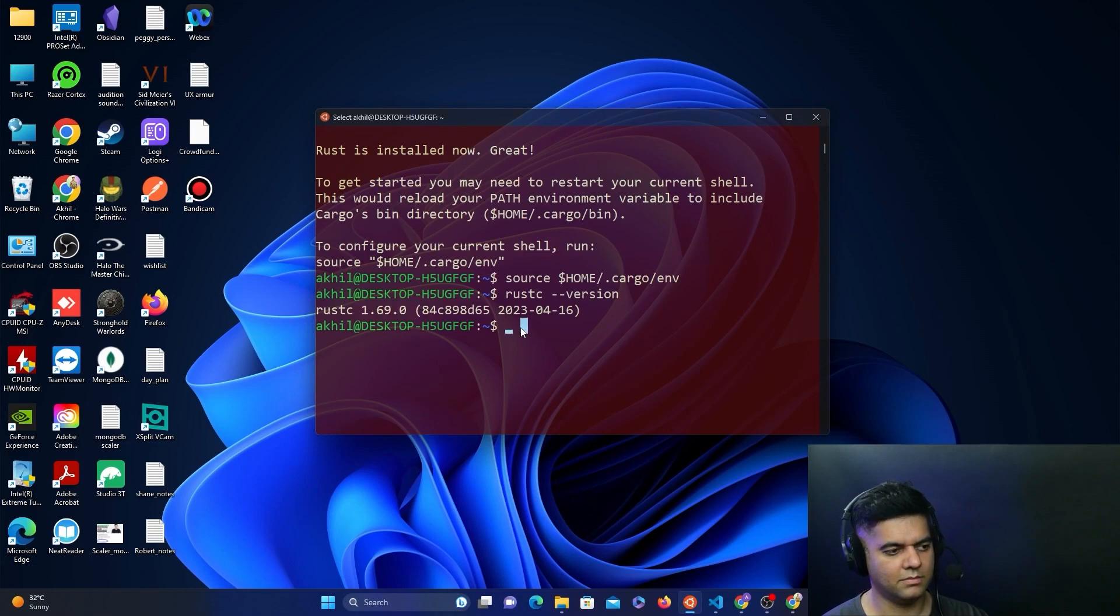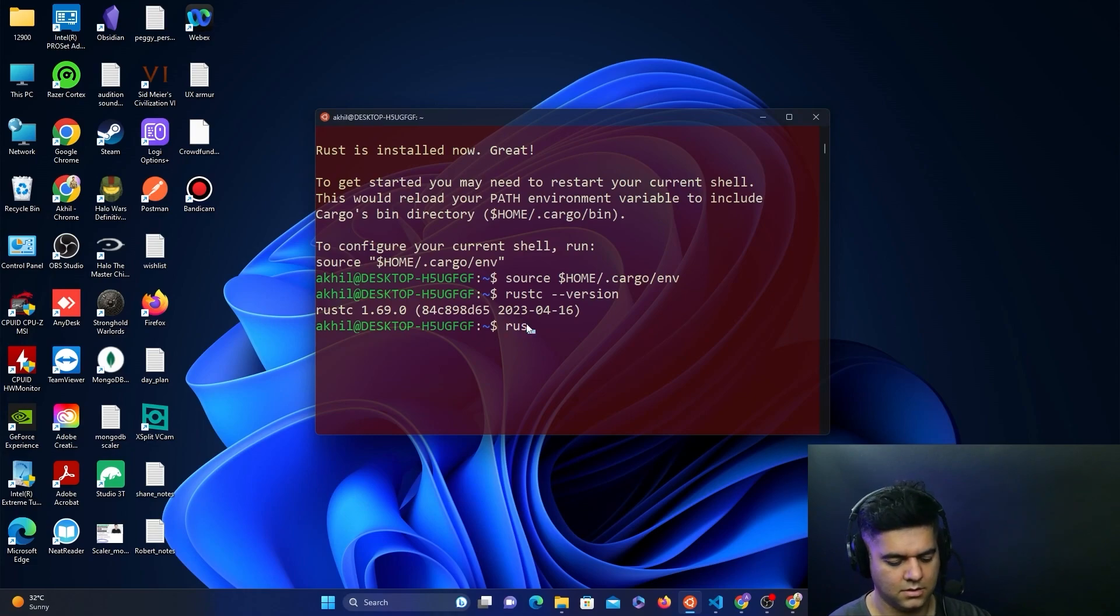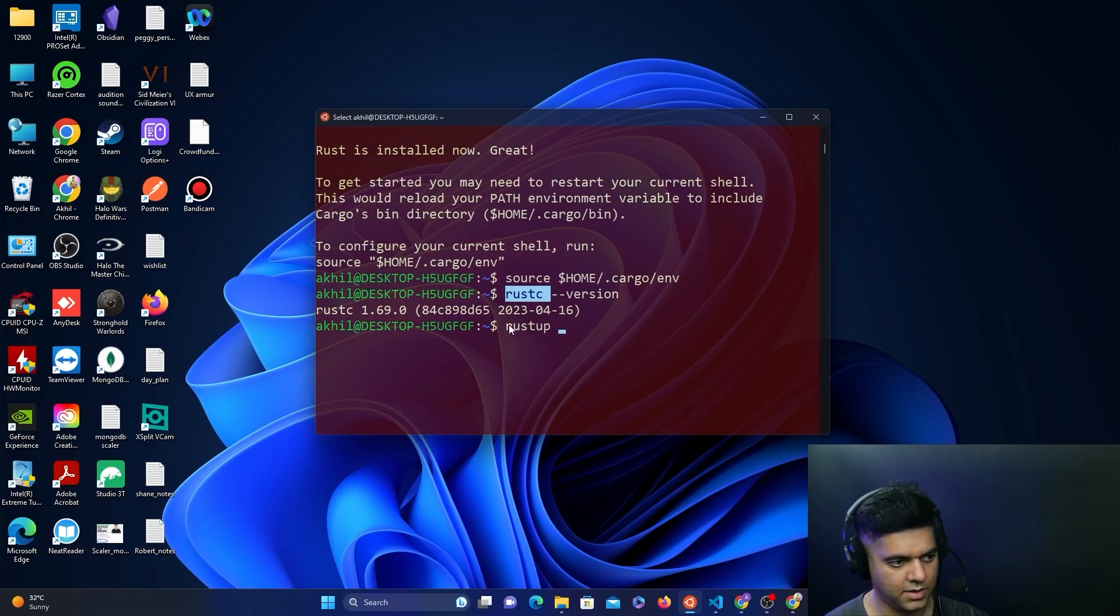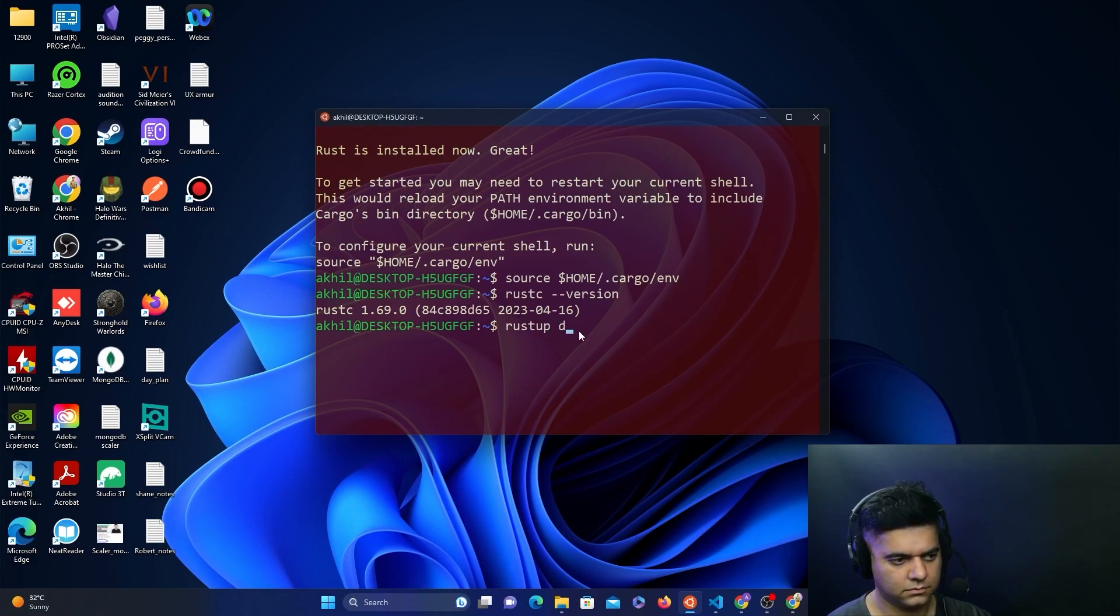Now, there are a few more commands that Substrate says that you should run, which is rustup, which you get along with rustc. It's like a package manager. So you get default stable.